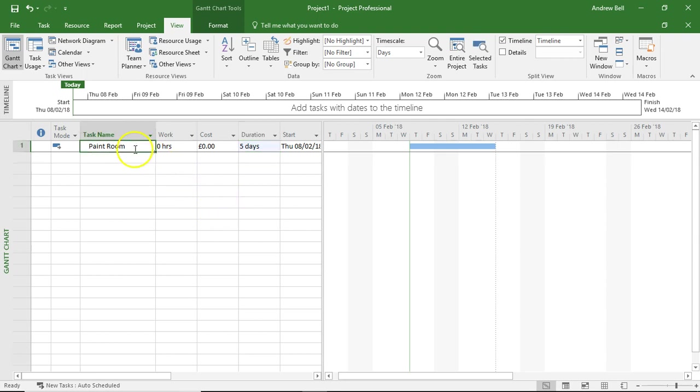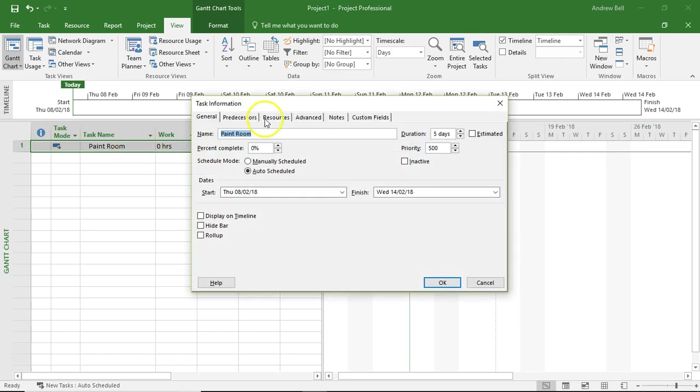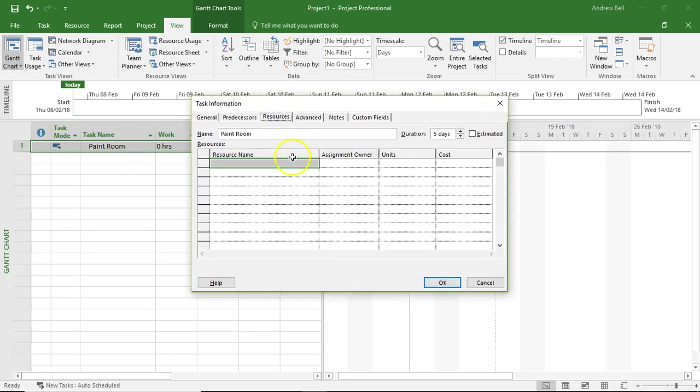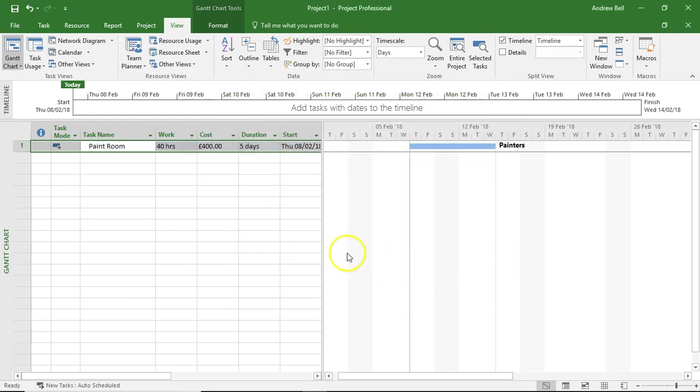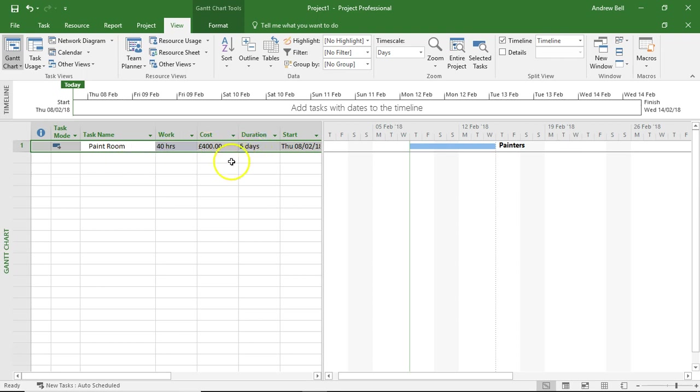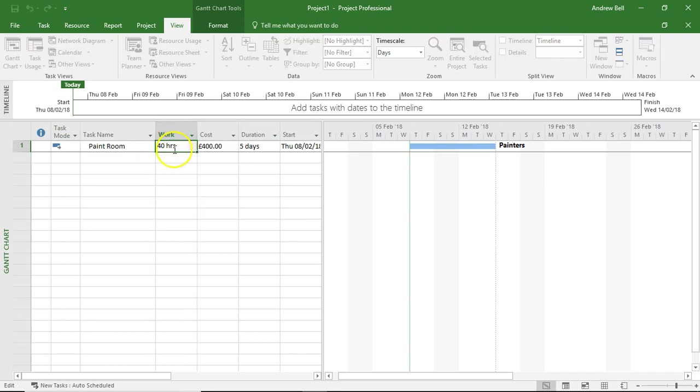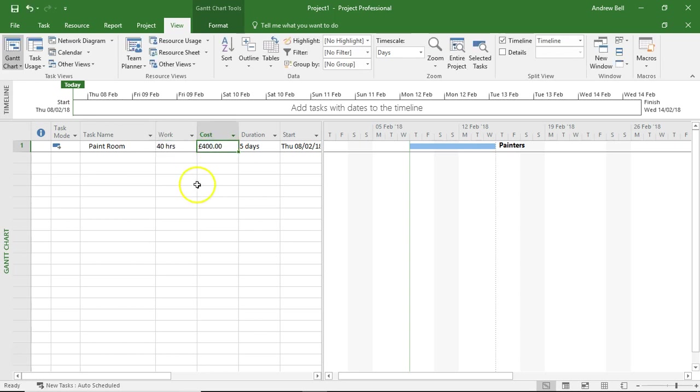They then assign the resource to the task. Lots of ways of doing this. I'm going to double click the task. Click on resources and assign the painters. And now we've assigned the resource to the task because it's five days and five days is 40 hours. The work column is now saying 40 hours of work. And because we pay the painters £10 an hour, the cost is £400.